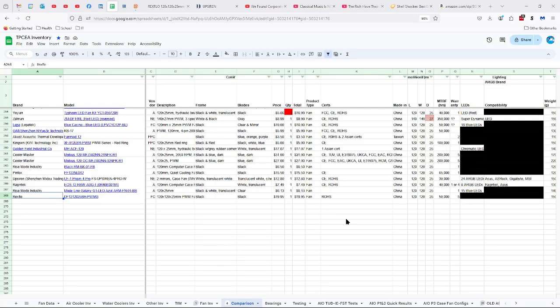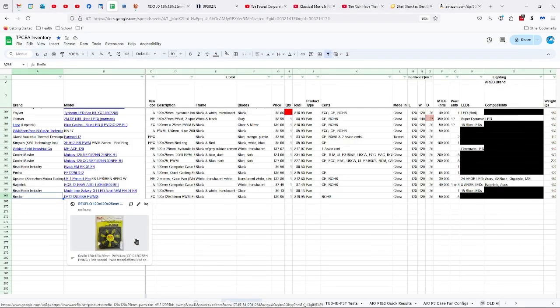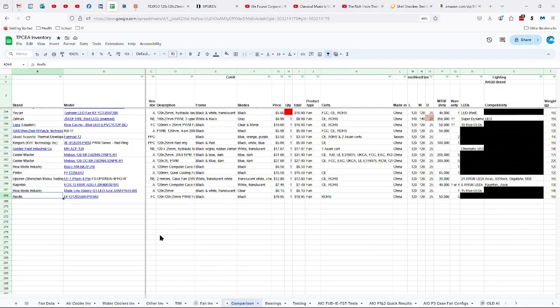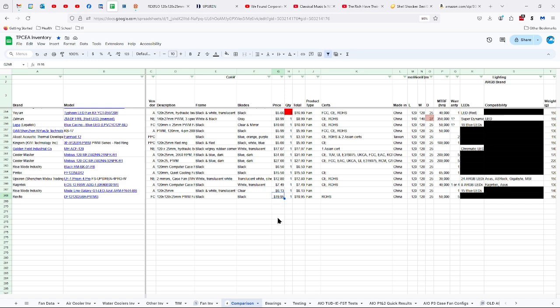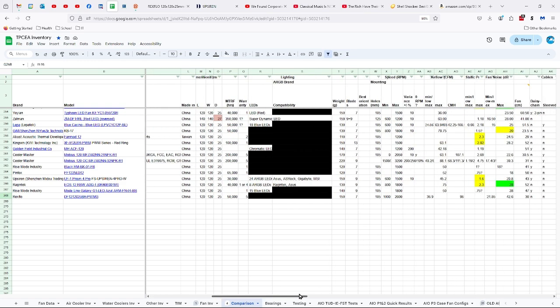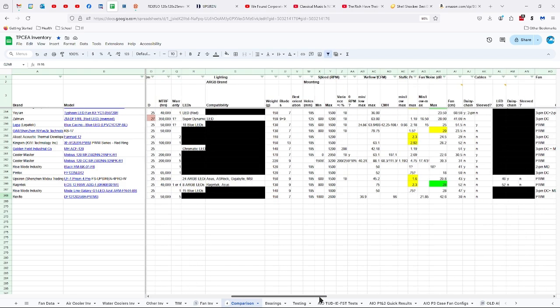Let's take a look at the specs. The Rexflow DF12-120-25BH-PWMG is, well at the time that I purchased it, a $20 fan certified by ROHS and made in China. 120 by 25 millimeters, 50,000 hours of life, five-year warranty, 150 grams, seven blades, 105 millimeters between the mounting holes.